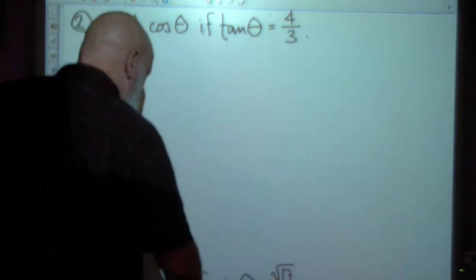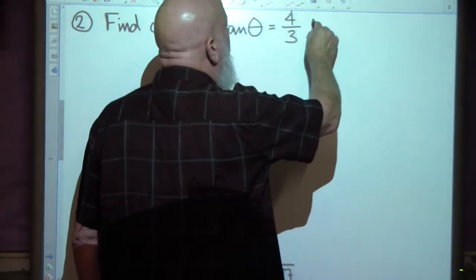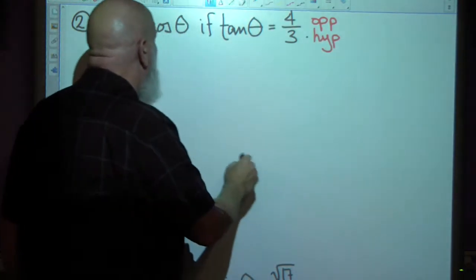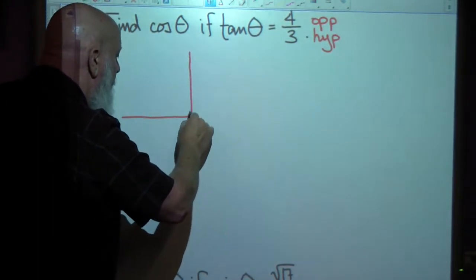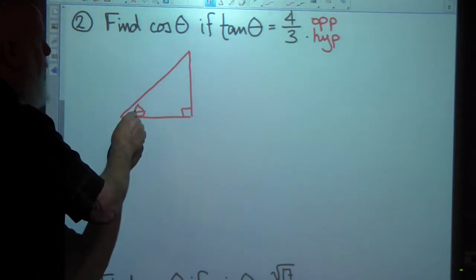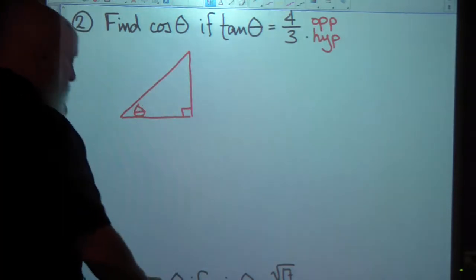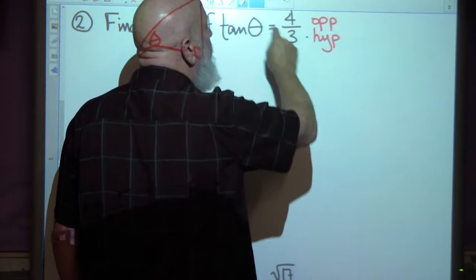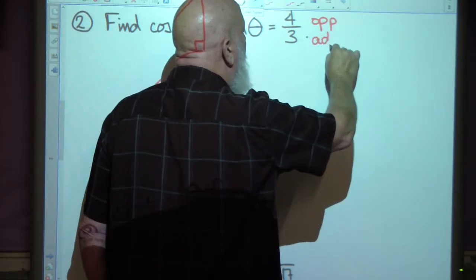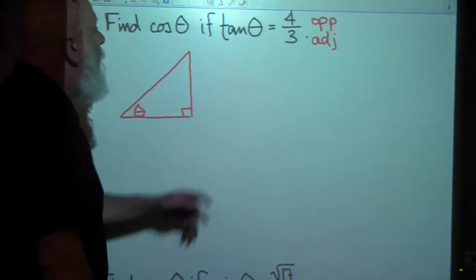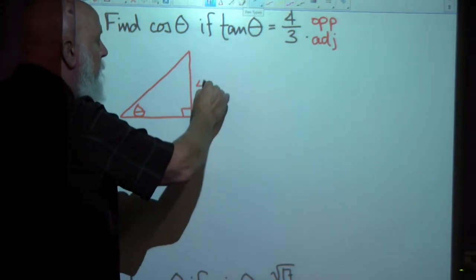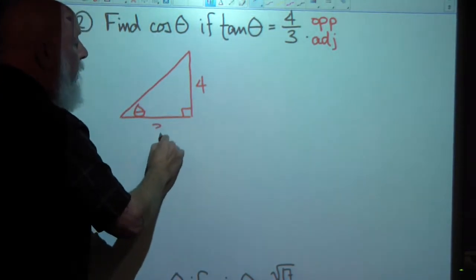Find the cosine of theta if the tangent is 4/3. The tangent is defined as opposite over adjacent — not hypotenuse, my bad. So I'm going to draw a right triangle again, slap theta right there. The tangent is opposite over adjacent, so the side opposite this angle would be 4 units long and the adjacent side would be 3. I didn't draw it to scale — I'm just using it as a tool.